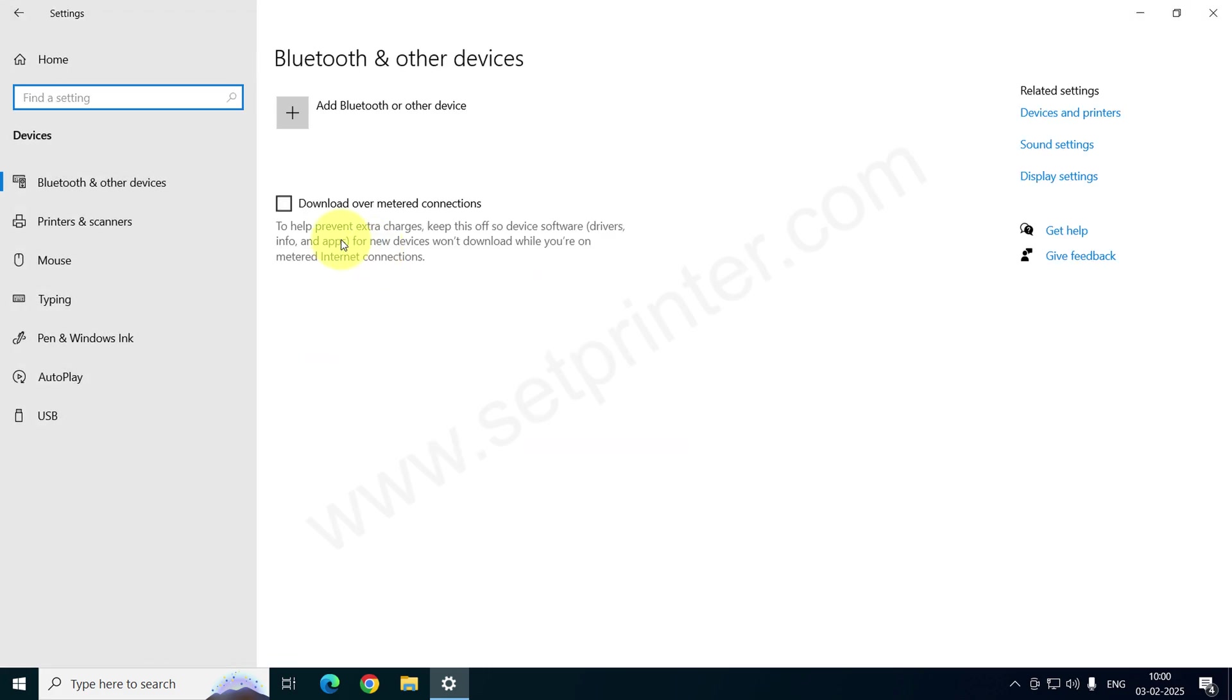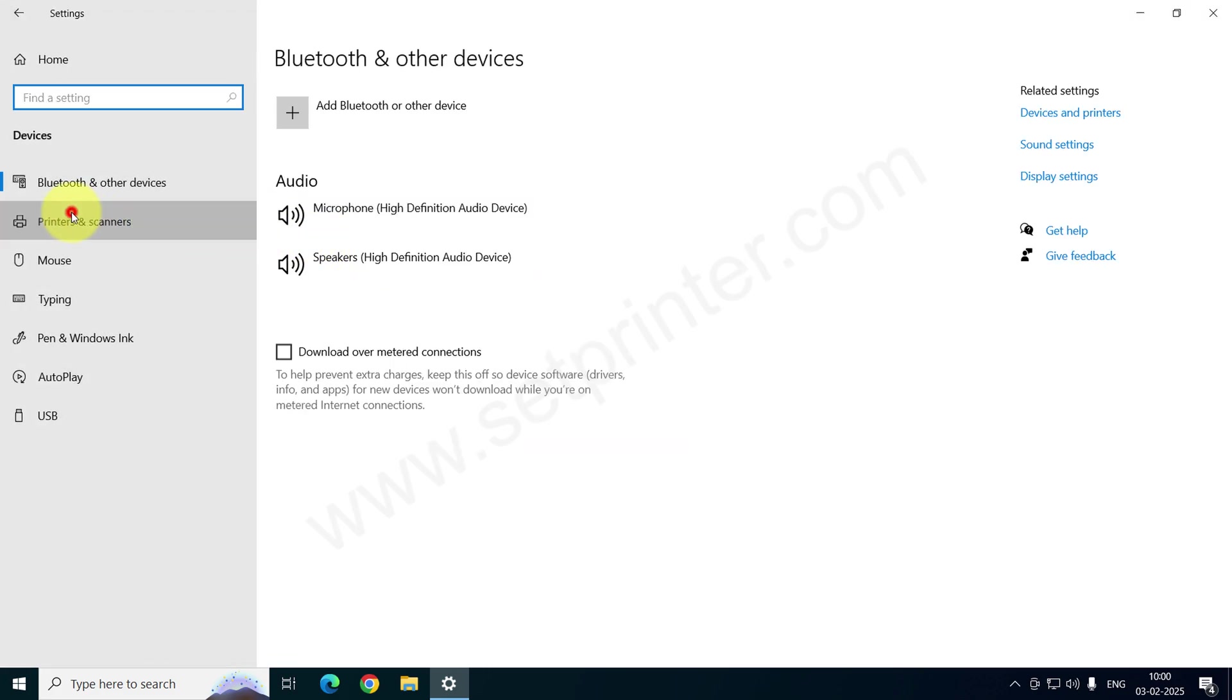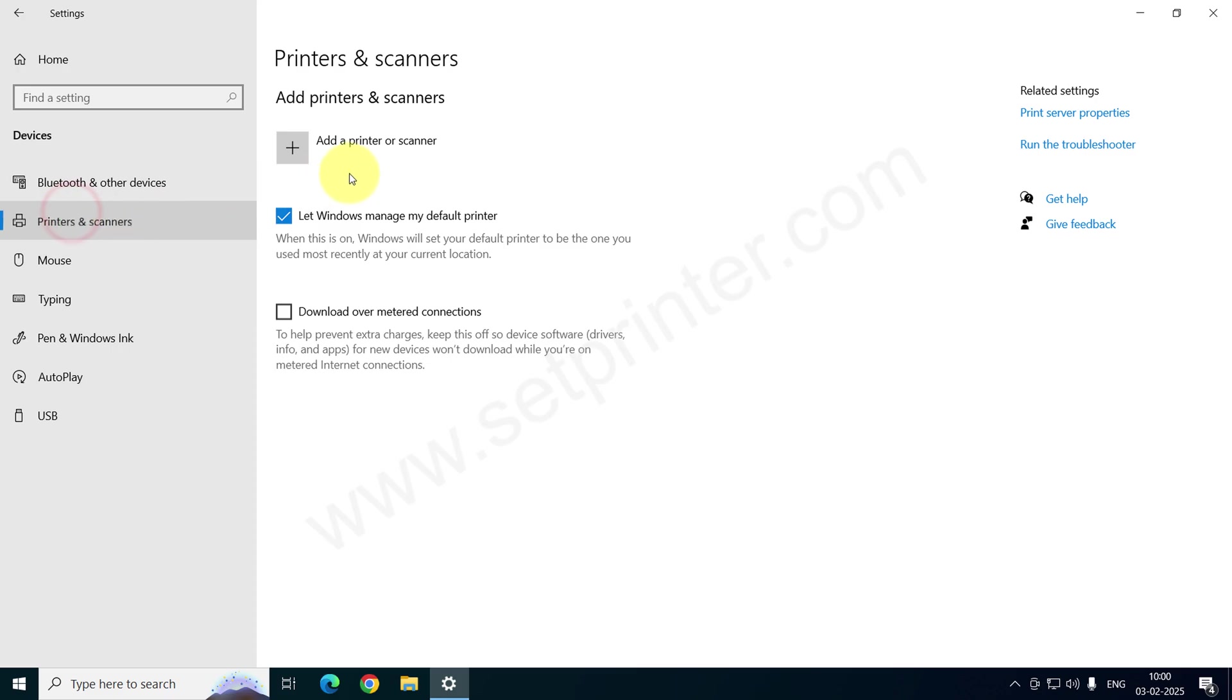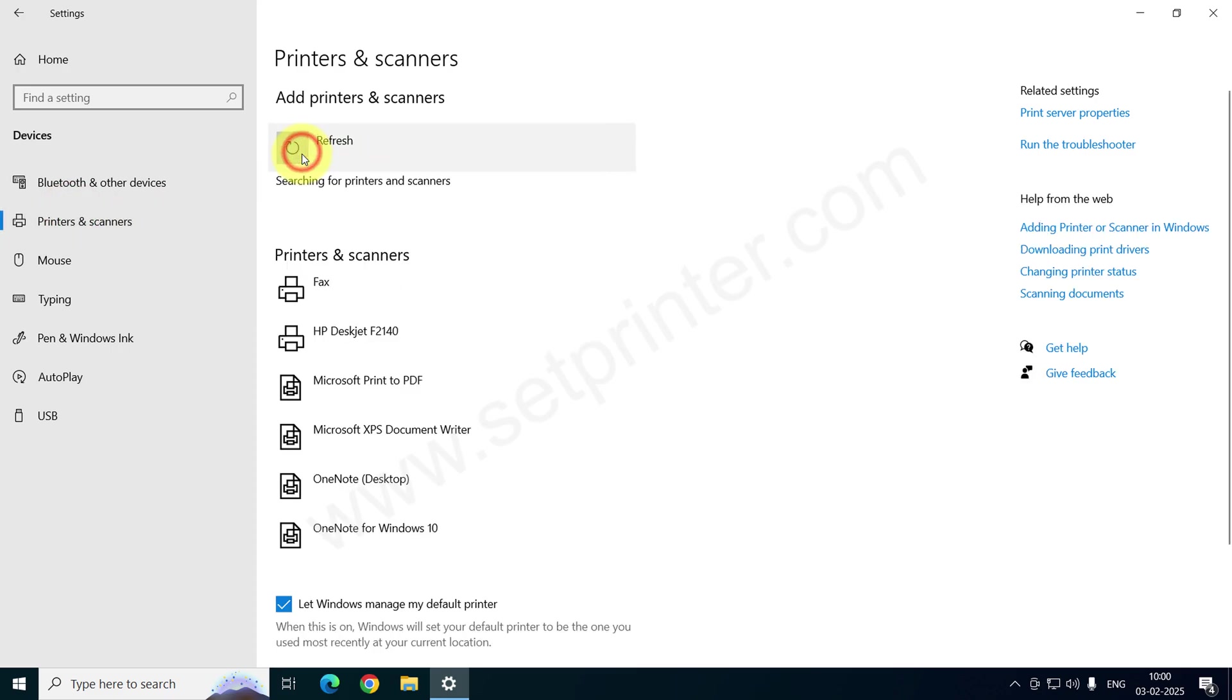Click on Printer and Scanner from the left side menu and click on Add a Printer or Scanner.